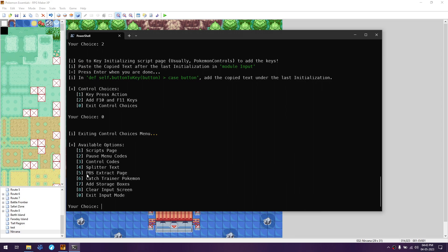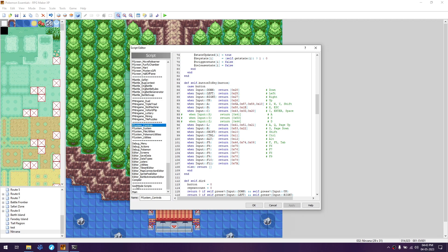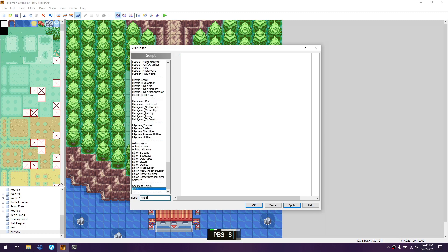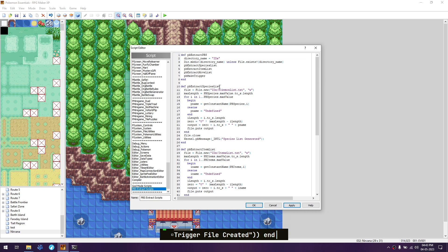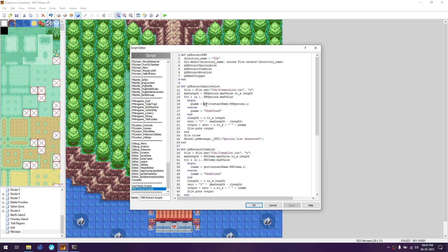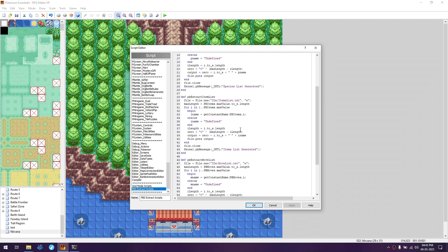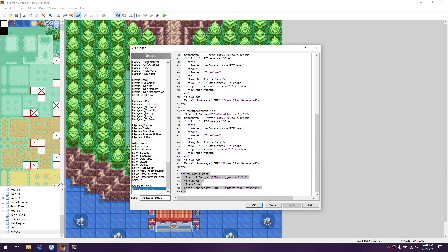Next, go to the PBS extract page. Copy it, then go to wherever you pasted the god mode scripts and add another script below it, naming it 'pbs extractor' or 'pbs extract scripts'. Paste that there. This script extracts the IDs used in ID selection - it goes through every Pokemon, item, and move in the game, gets their names, and saves them with their IDs inside files in the IDs folder. It also creates the trigger file with a value of one, making ID mode the default.